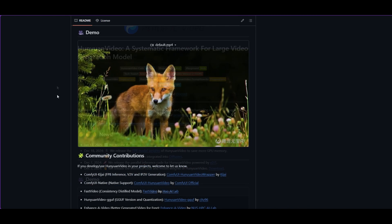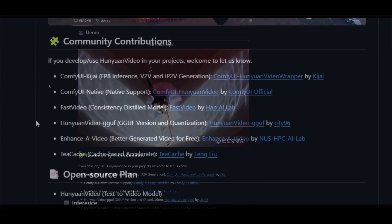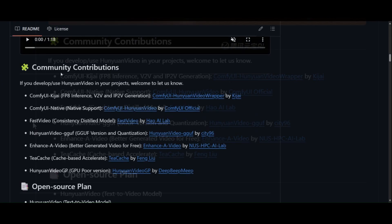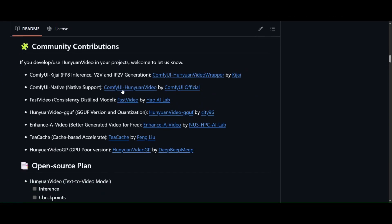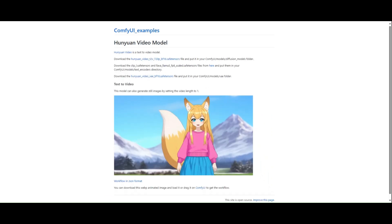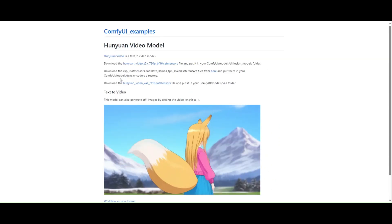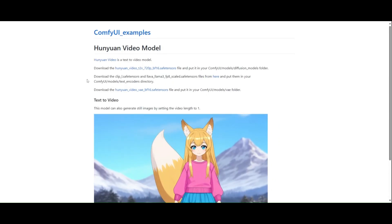Thanks to the AI community, HunyuanVideo has a set of tools which allow it to be run in ComfyUI with a reasonable GPU. HunyuanVideo has native support in ComfyUI, which we use in this tutorial. Click on the corresponding link in the HunyuanVideo GitHub to see the example in ComfyUI.